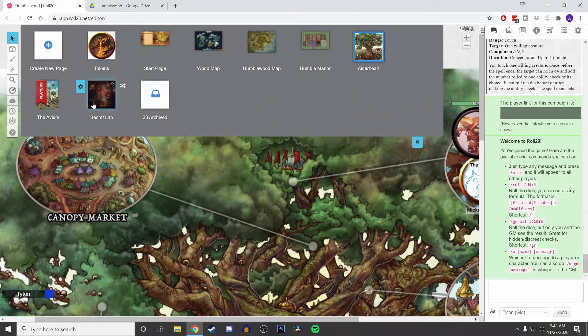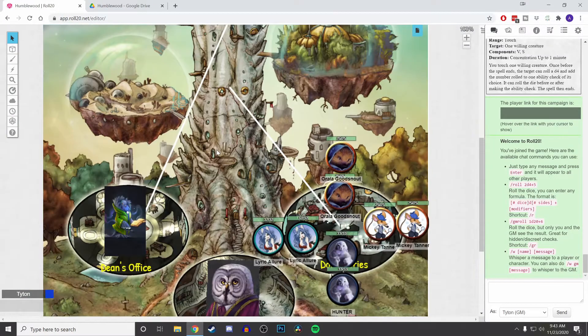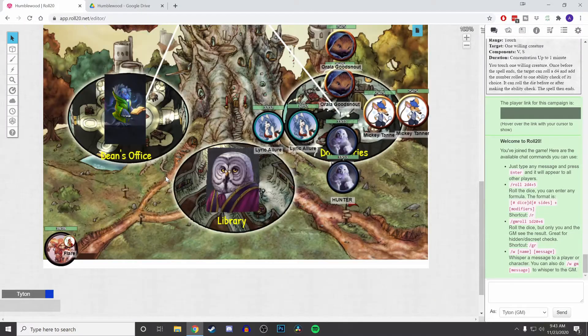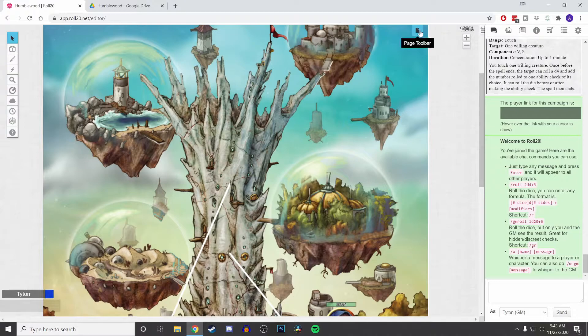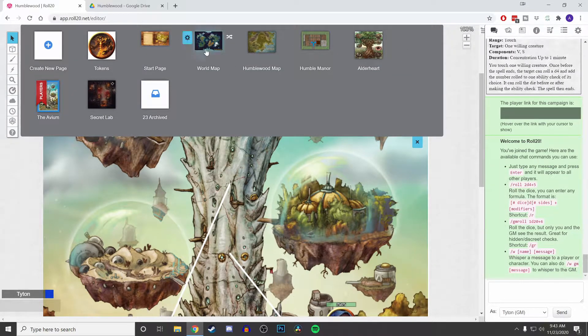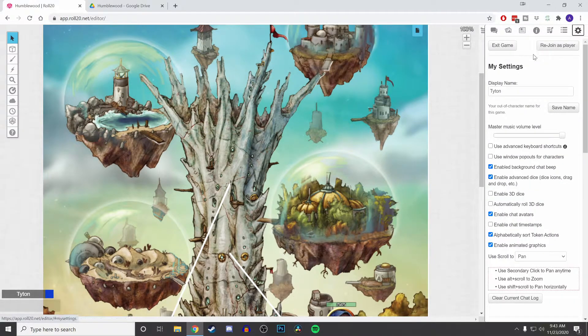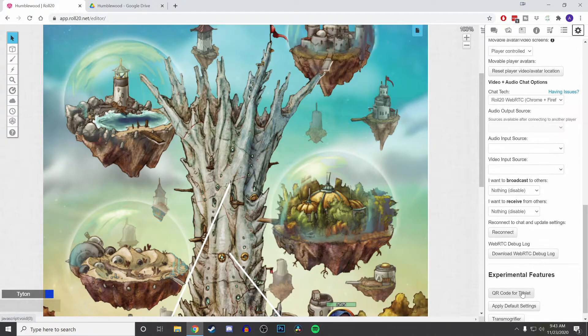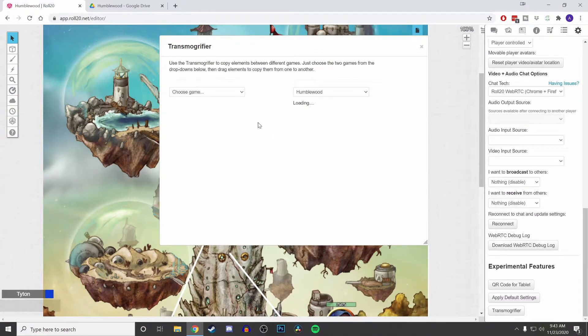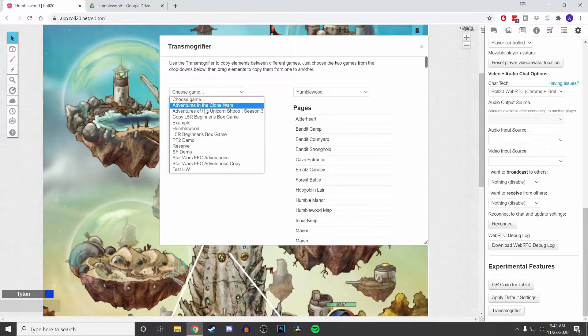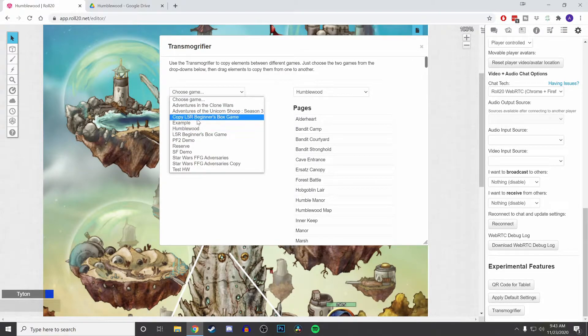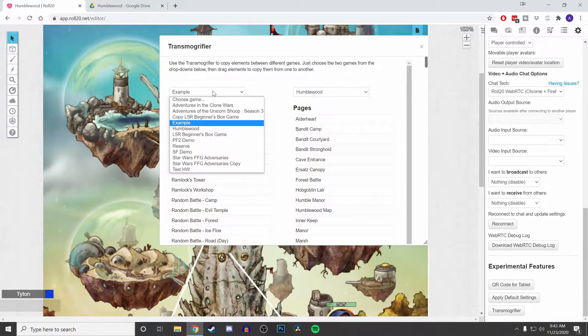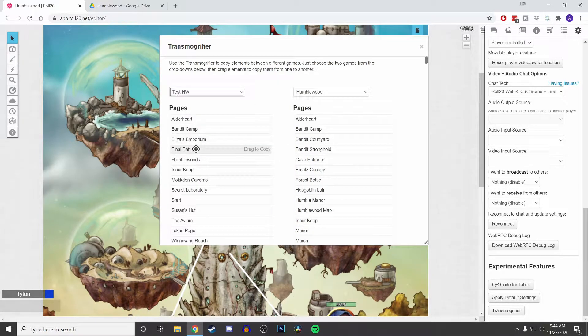So one of the things I had to do was go into the Transmogrifier and pull certain pages. When you have a page, let's say you want to import a page between games, you could use the Transmogrifier to pull a battle map that you might be using or an actual map. As an example, if I had started this first and then purchased an official module, I could import some